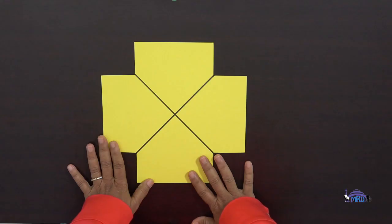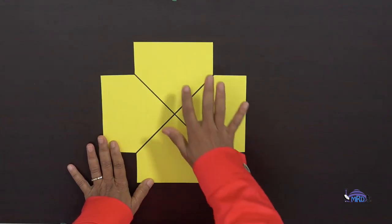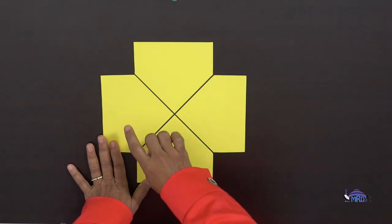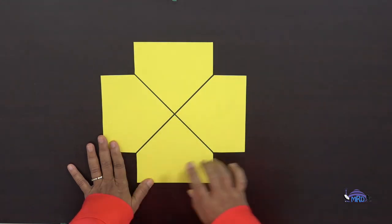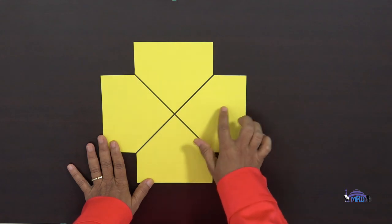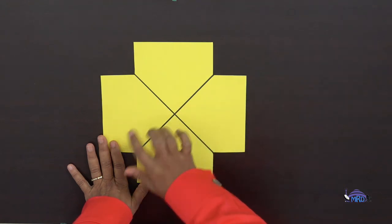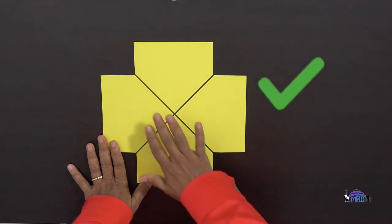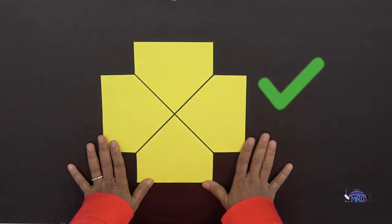Let's look at another shape. Is this fourths or quarters? One, two, three, four. Each part is the same size, so yes, this represents fourths or quarters.